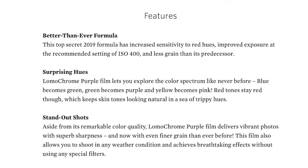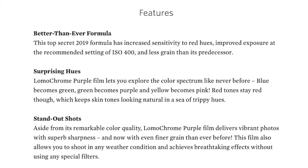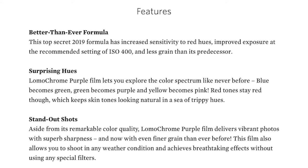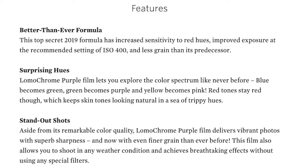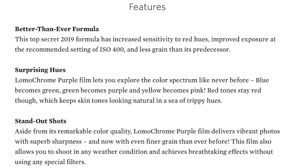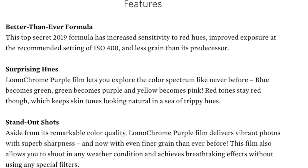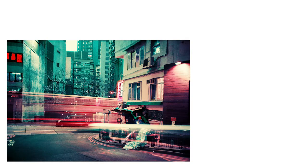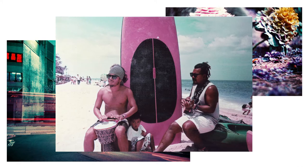They go on to say blue becomes green, green becomes purple, and yellow becomes pink. Red tones stay red though, which keeps skin tones looking natural in a sea of trippy hues, and you can just see from the photos on their website how trippy this looks.